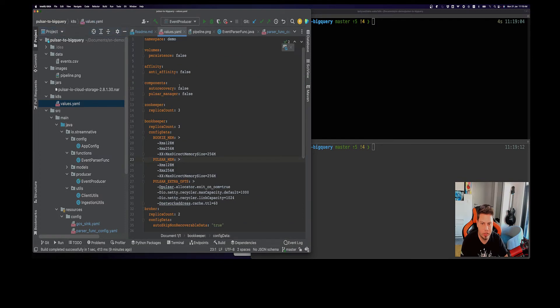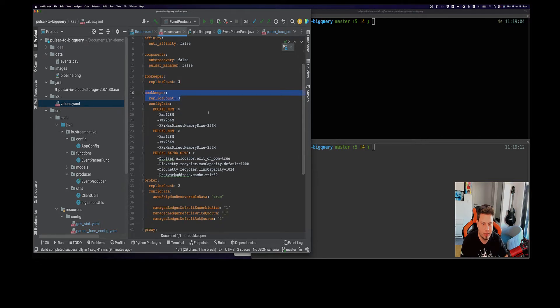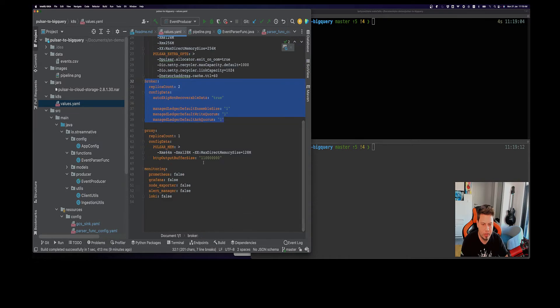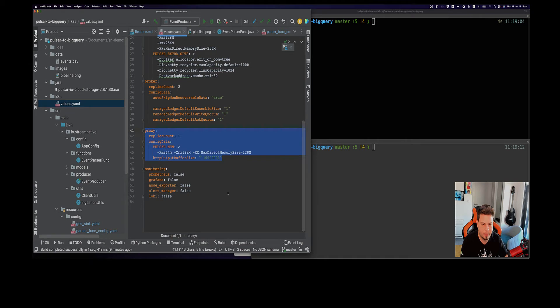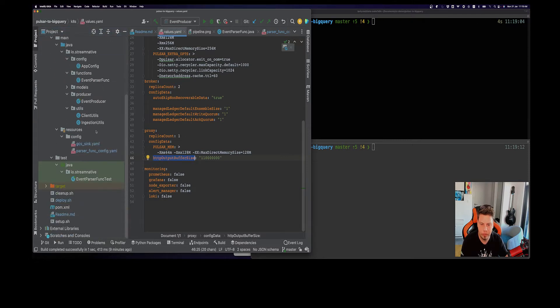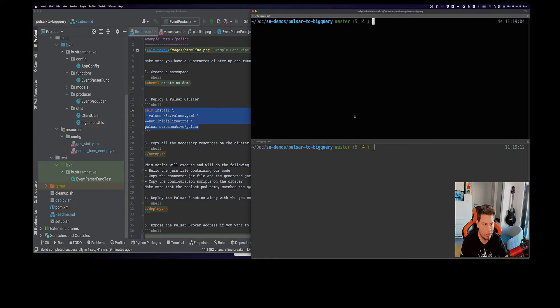I have provided for you this values file here. We will be using the Helm charts to deploy the cluster. It basically is going to deploy three Zookeeper instances, three BookKeeper instances. I have tweaked a little bit the memory settings, two broker instances and our proxy. I'm also tweaking the net buffer size in order to have enough space to upload this jar here because everything goes through the proxy.